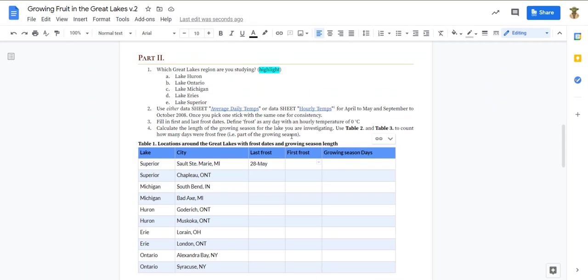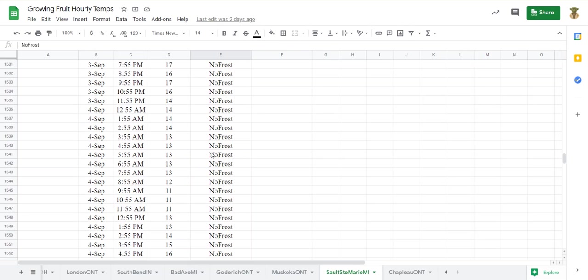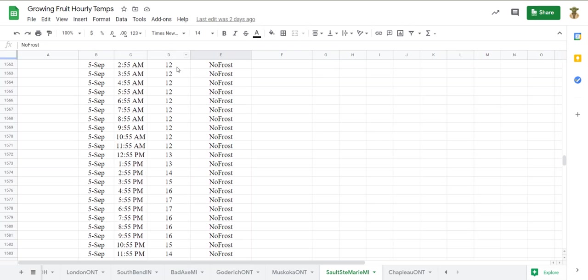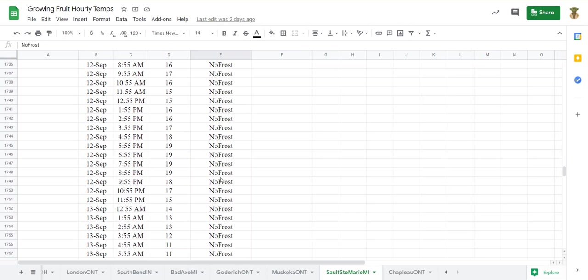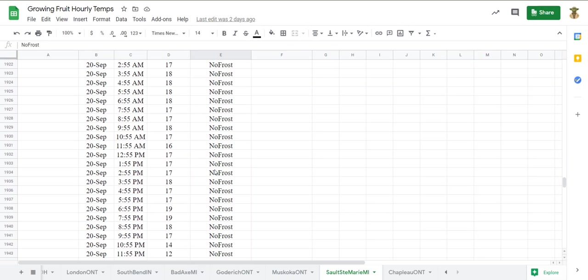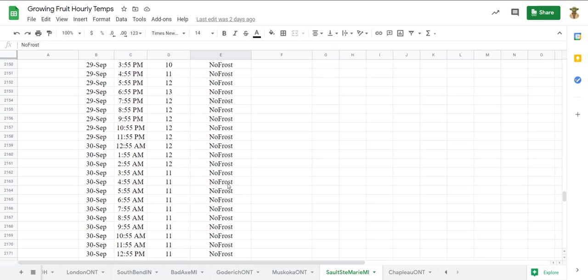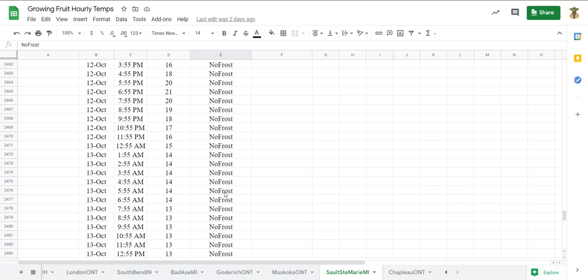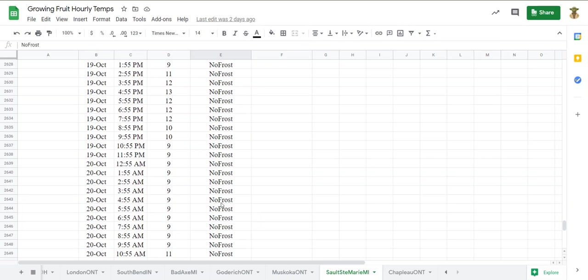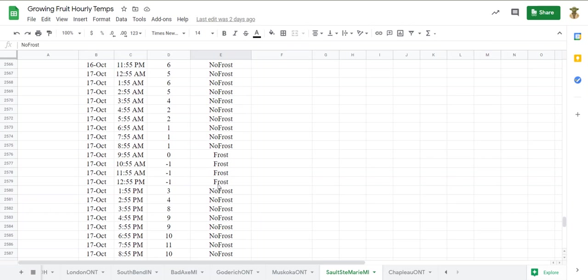And again, for the sake of time in this video, I'm going to tell you that as you scroll through here, you're going to find the first frost date. Okay. Let's skip ahead to it a little bit. Just saw it right there, October 17th.